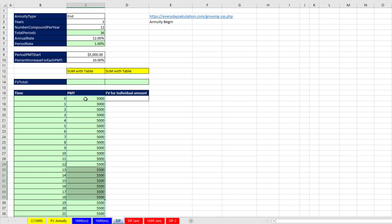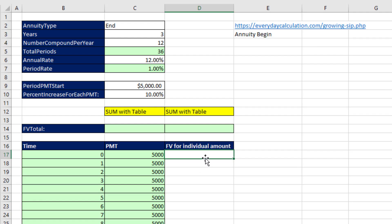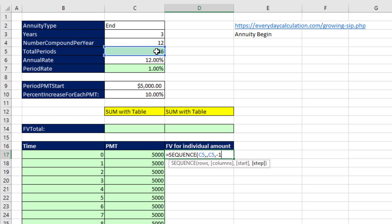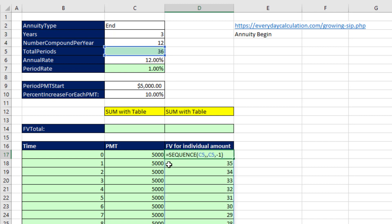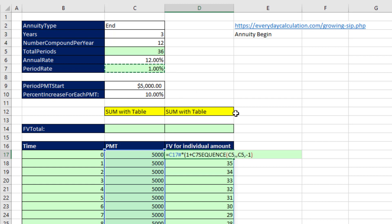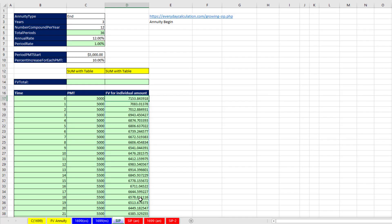For the FV exponents, instead of starting at 35 we start at 36 because that first payment sits in the vehicle for 36 periods. We use SEQUENCE(36,,36,-1) — 36 rows, start at 36, step of minus 1 — giving us 36 down to 1. Then we reference the initial cash flow spilled array with the top cell and pound (#), multiply times (1 plus our period rate), and raise it to that array of exponents. Control-Enter and those are all the individual future value amounts for each cash flow.